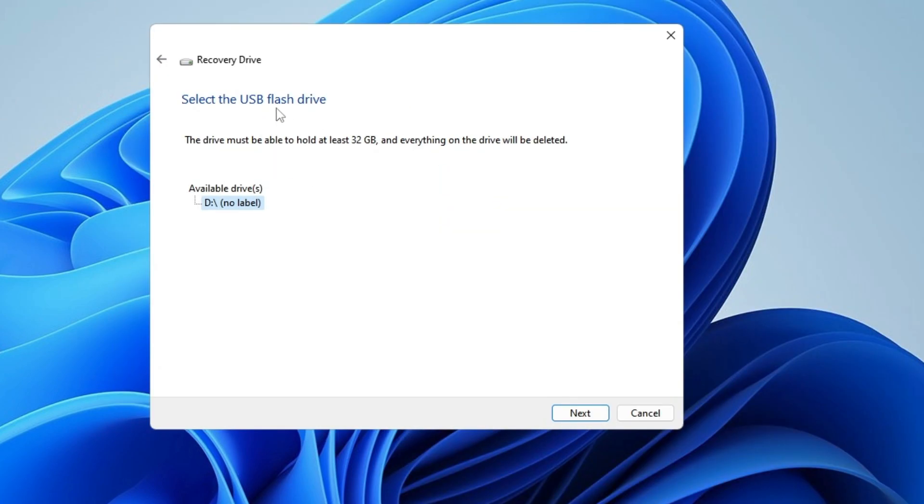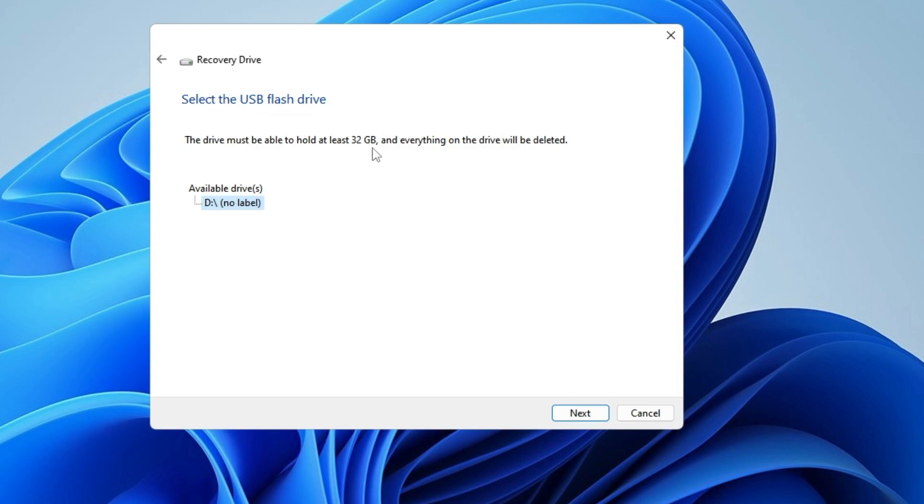Then you will get a page that says 'Select the USB flash drive.' You can clearly read here: 'The drive must be able to hold at least 32 gigabytes and everything on the drive will be deleted.' This is why I recommended it should have at least 32 gigabytes of space.